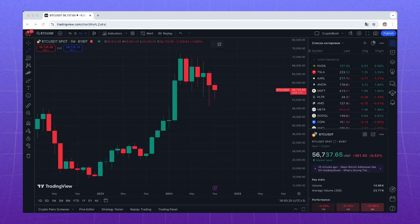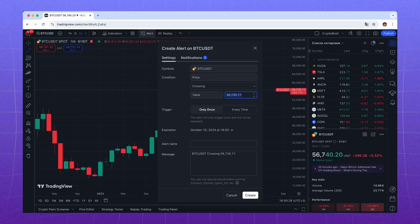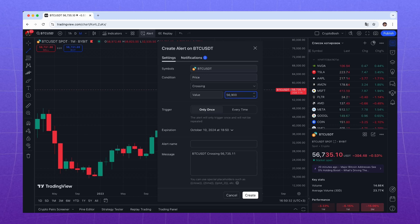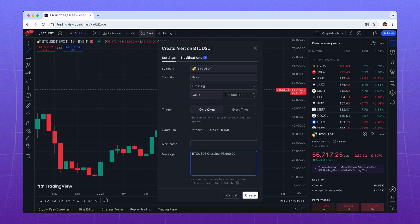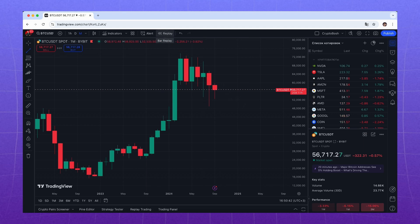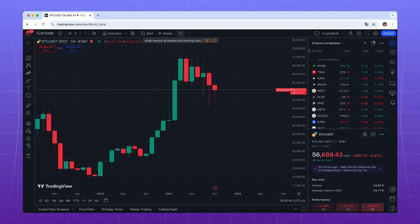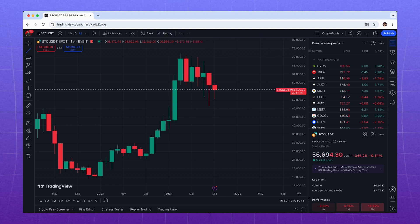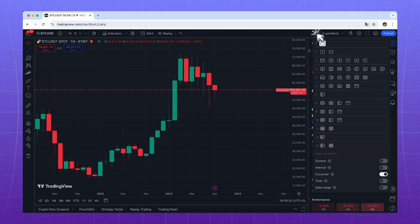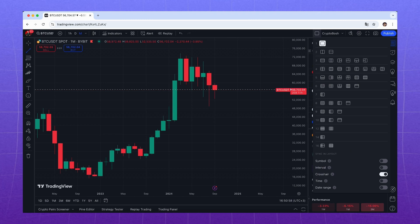Next is the easy-to-use alert feature. For example, you can set up an alert for when Bitcoin reaches $56,900 and TradingView will notify you. There is also a feature called Replay — it allows you to start the chart from a specified point, which is convenient for practice if you trade within a day or even an hour. In this menu, you can choose how many charts will be displayed on one screen. In the free version, only one chart is available, so we'll skip this.